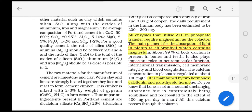Magnesium acts as a co-factor. All enzymes that utilize ATP for phosphate transfer require magnesium as a co-factor.